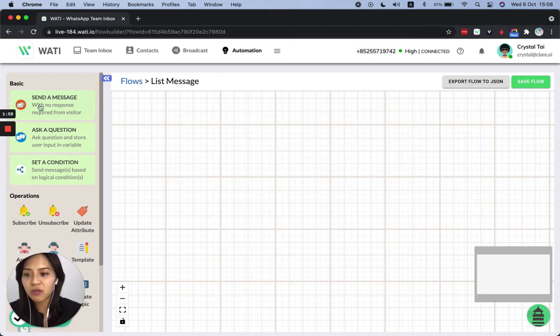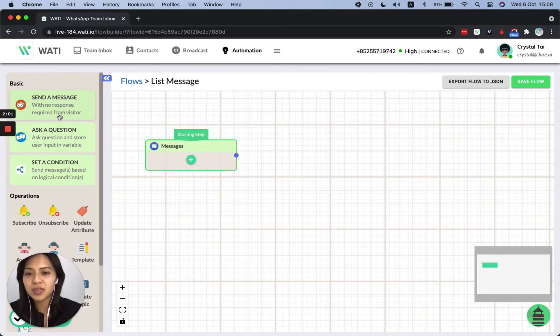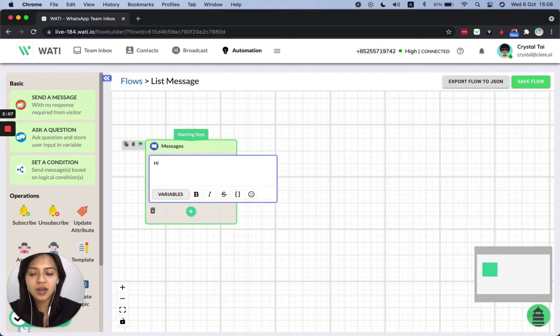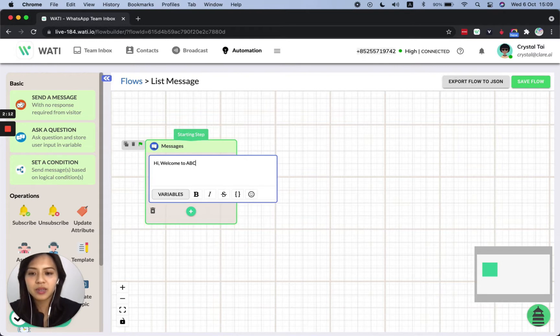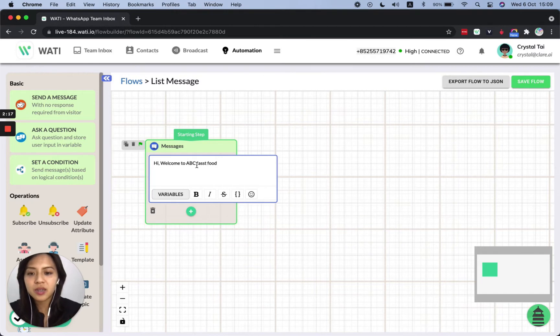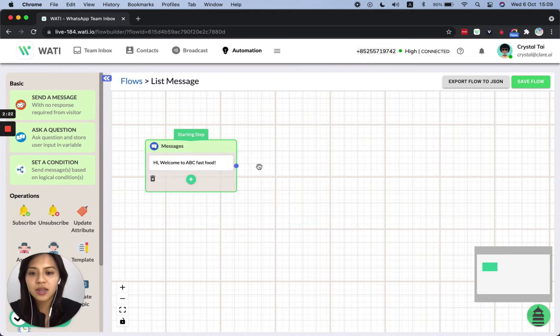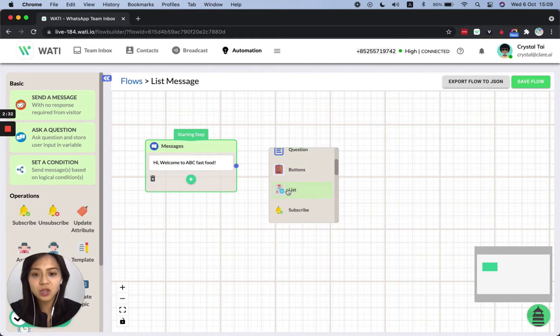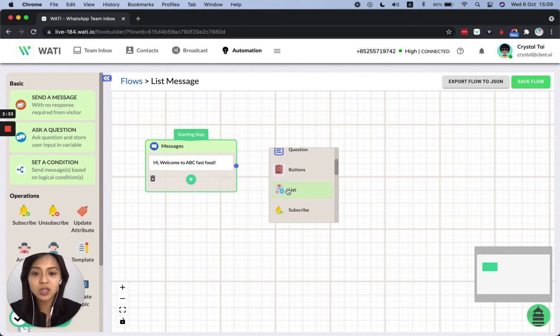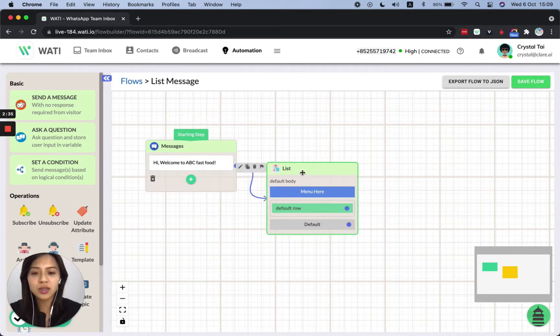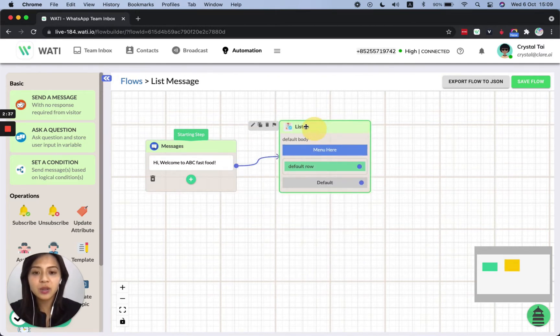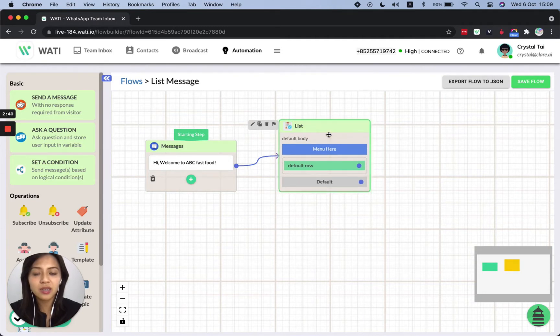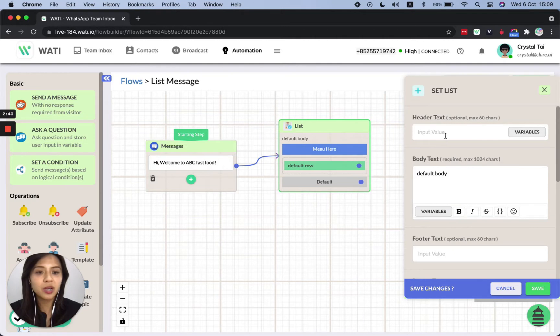Let's say we will start from a message. So let's say hi, welcome to ABC fast food. And then you can create a menu like a list message. So you can easily drag it out and select it here, whether you would like a button message or list message. Here we will choose the list one.